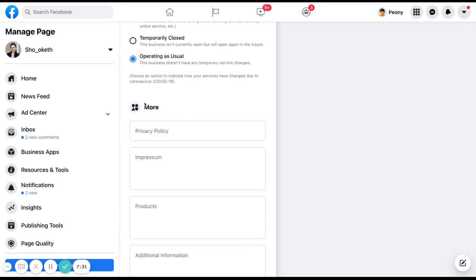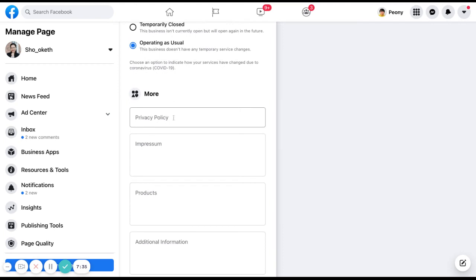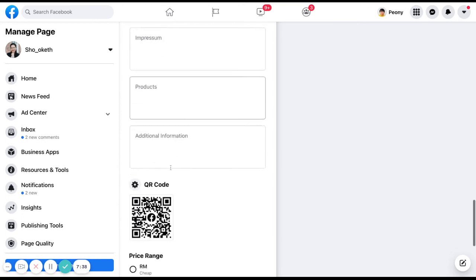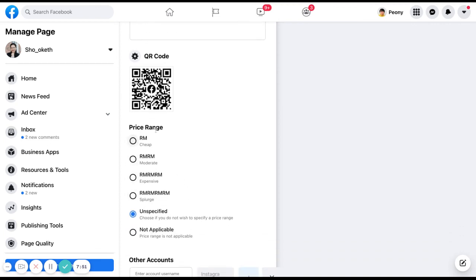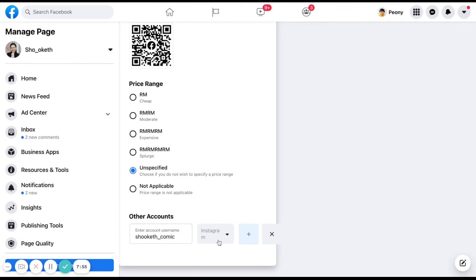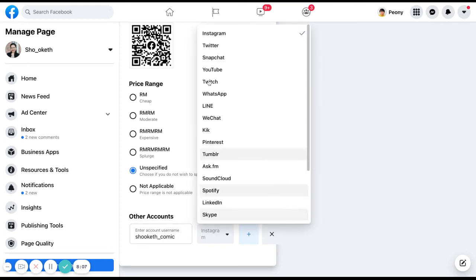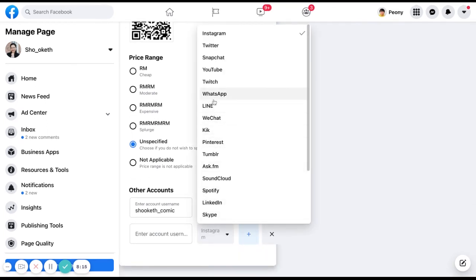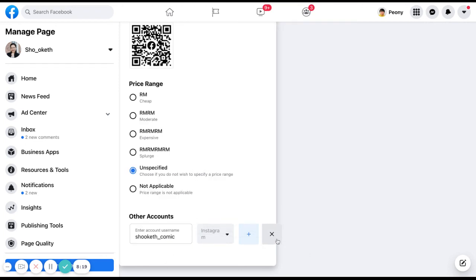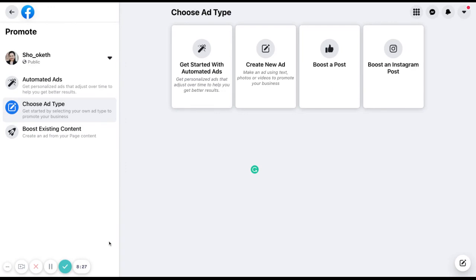You can also add additional information such as privacy policy, products, and impressions. There is a QR code you can share so people are directed to your page. You can add a price range, and if you have other social accounts like Instagram, Twitter, or Snapchat, you can put those usernames here so people can click and be directed to your other profiles.